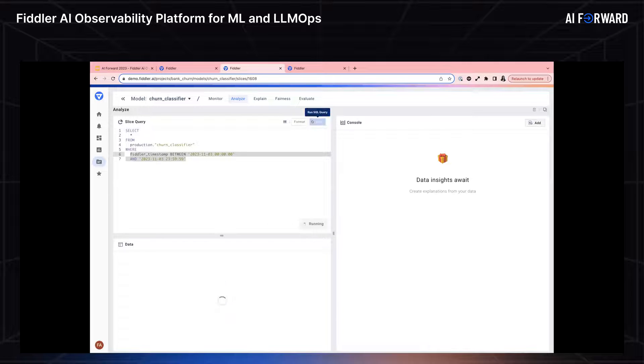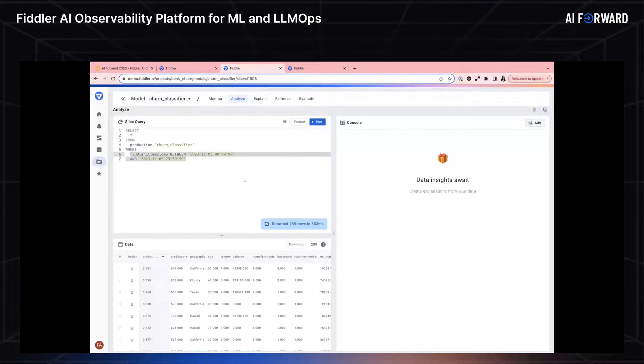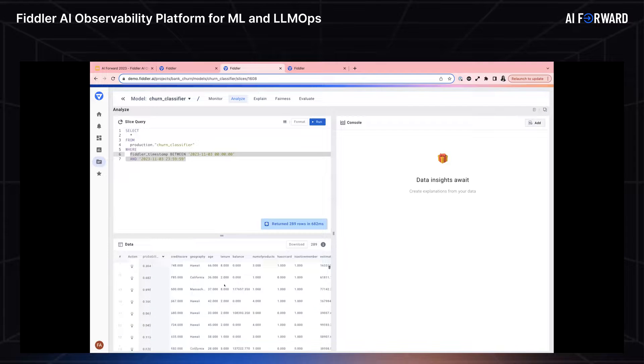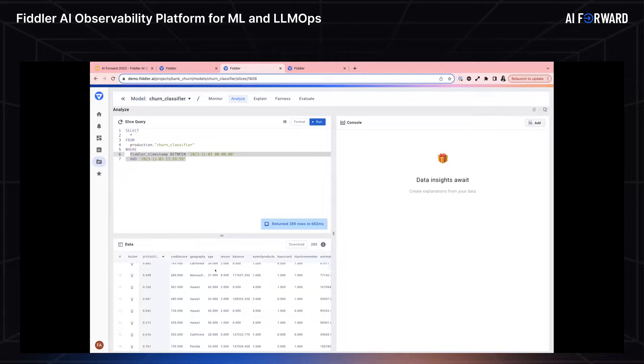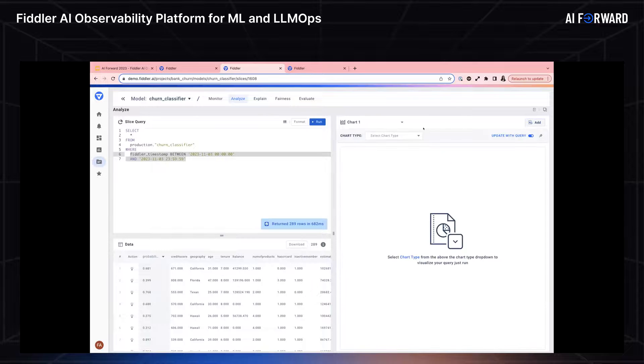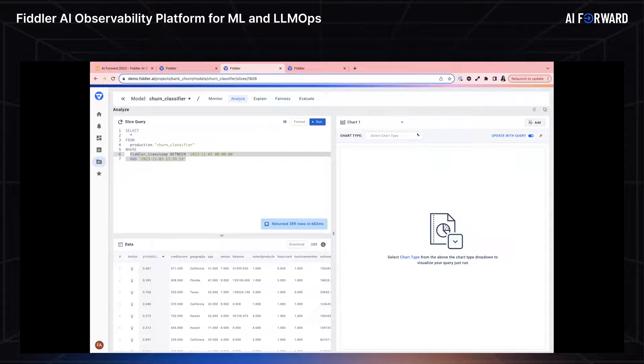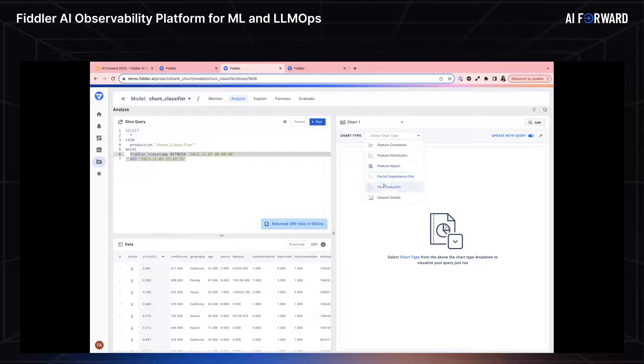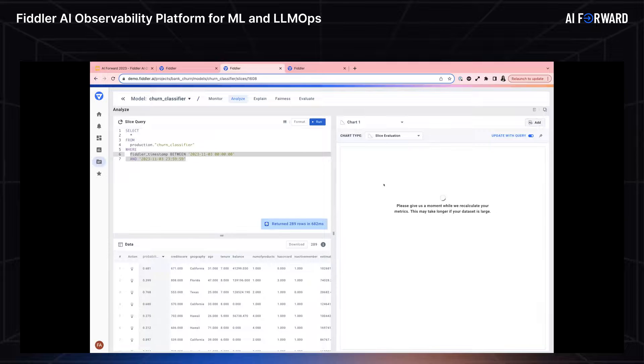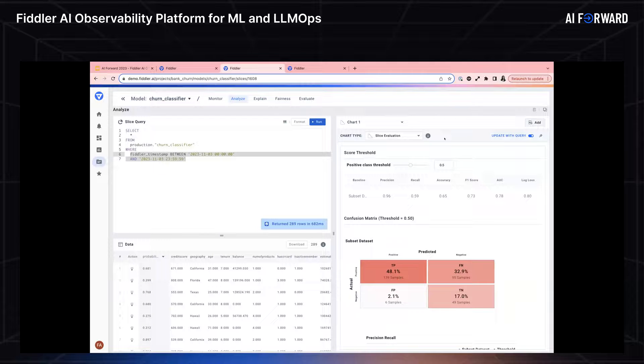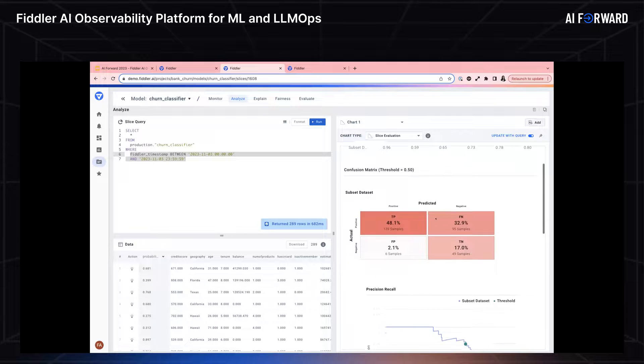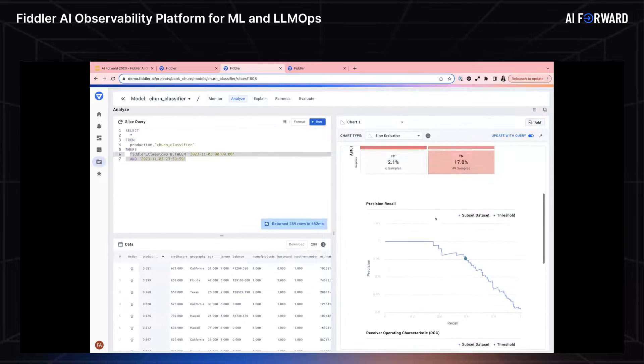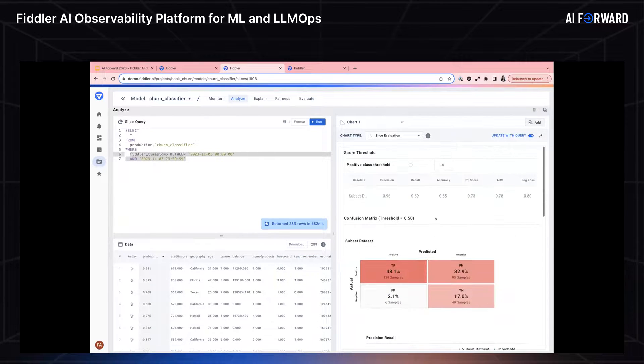I'm going to run this to provide a little more context. Below what I'm getting is basically events or data points for this time period. On the right, we call this the console, is where I can overlay a variety of different analytic charts to learn more. I could choose to look at feature distribution, feature impact, slice eval, and more. Let's look at slice evaluation. What slice evaluation provides is a number of different performance visualizations. This can be metric cards, a confusion matrix, and more charts. I want to note that the accuracy is quite poor for this alerted time period, which makes sense. And the number of false negatives is also quite high.